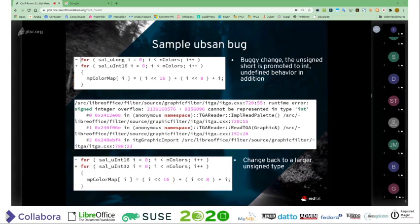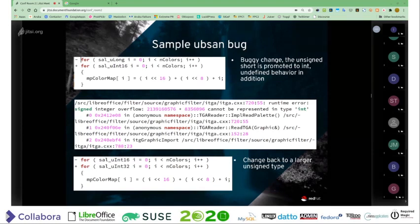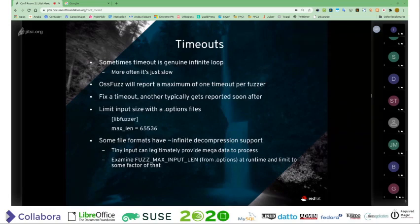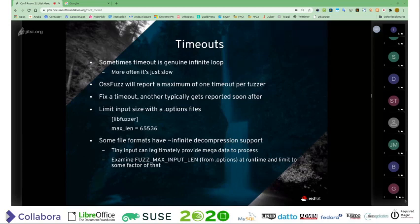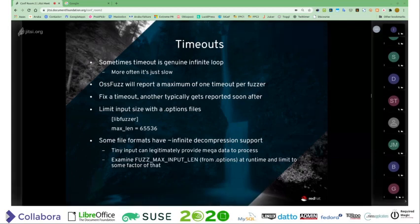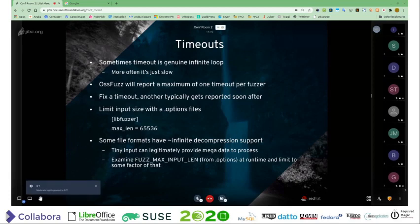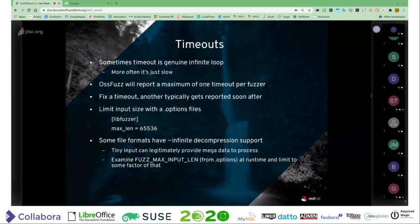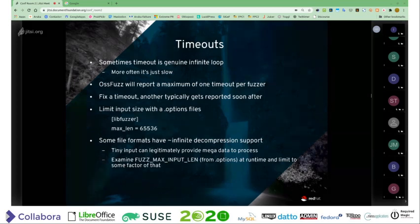A lot of the work in OSS Fuzz is not actually the crashers but timeouts. OSS Fuzz will stop logging timeouts when it finds one at a particular fuzzer, so there are various features and ways to get around that. You can limit the input size of the document being fuzzed. We have difficulty there because some file formats have effectively practically infinite decompression support — something like a TIFF can give you one line of an image and then a number saying there are this many duplicate lines to follow, so you can exhaust memory that way.